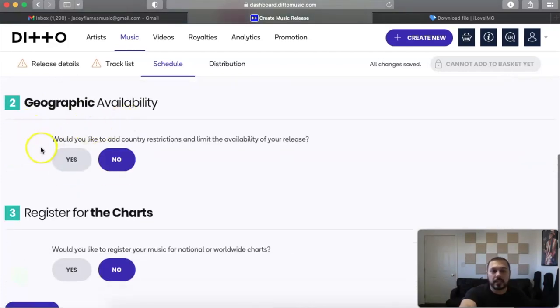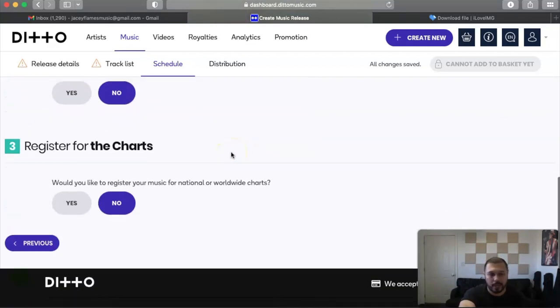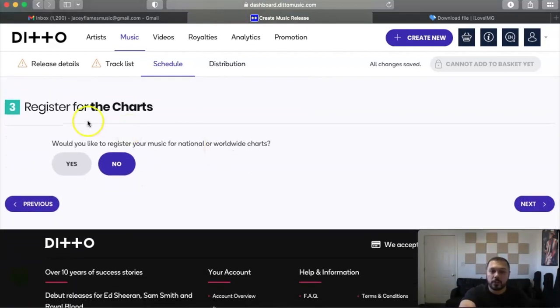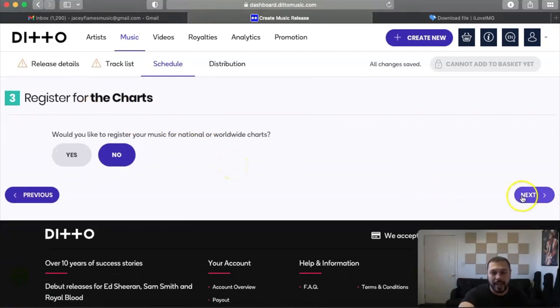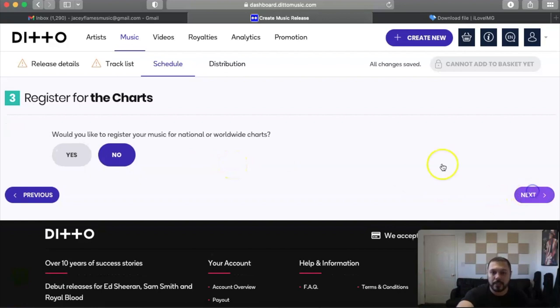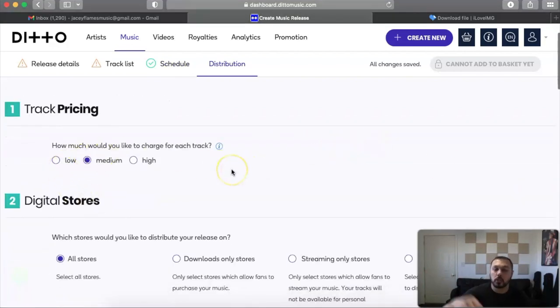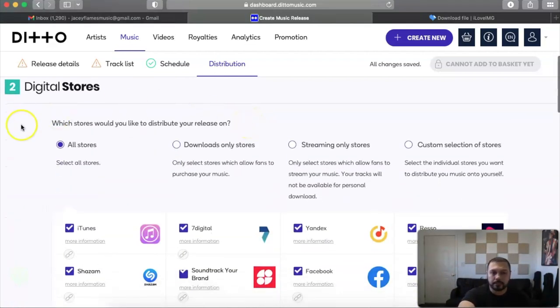Once you set that date, geographic availability: would you like to add country restrictions? No, I usually leave that as no. Register for the charts: would you like to register your music? And again, it's just an extra feature that they have for that. Click on next. Track pricing: how would you want to charge for this track? So for instance, Apple Music charges. Then you just put medium. I like to keep it at medium.